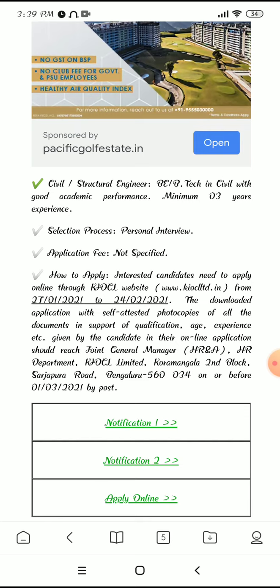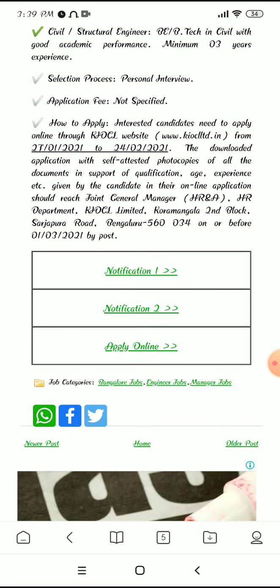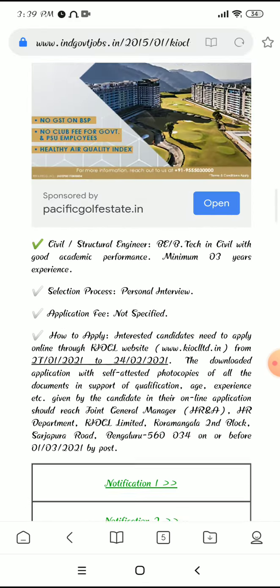Civil Structural Engineering requires Civil with good academic performance and a minimum of 3 years of experience. Selection will be through direct personal interview. There is no application fee. You will need to apply online through KIOCL — I will provide the link — before the 24th deadline. After submitting your application, you will need to send self-attested copies to the HR department at the given address.